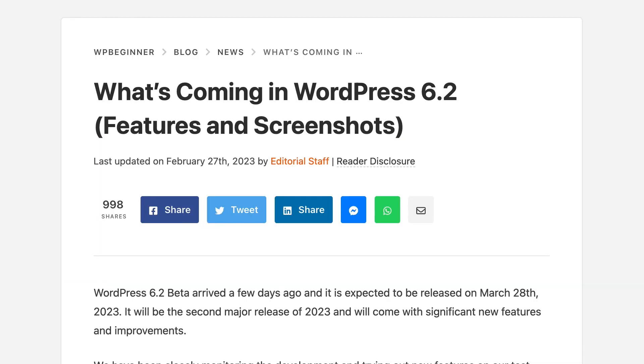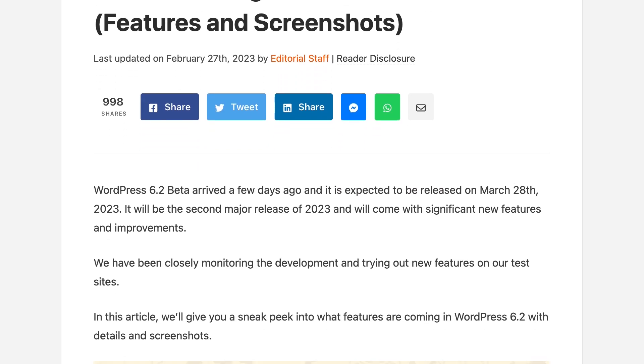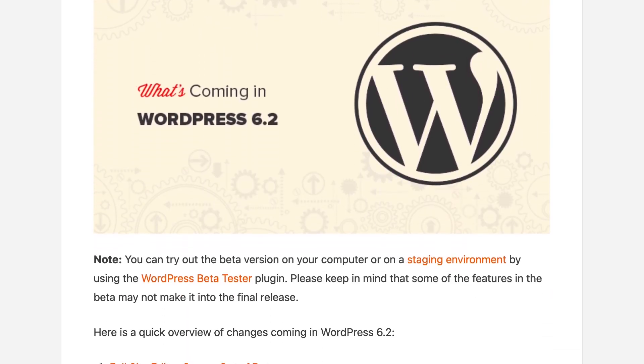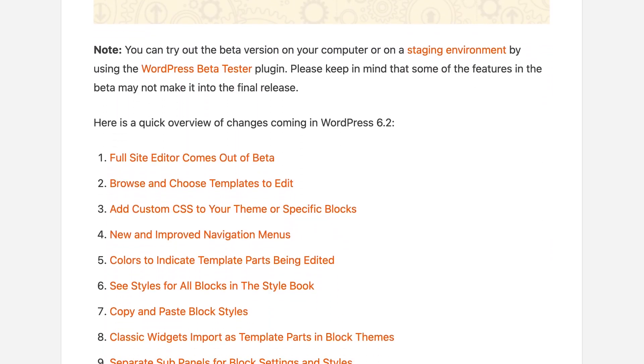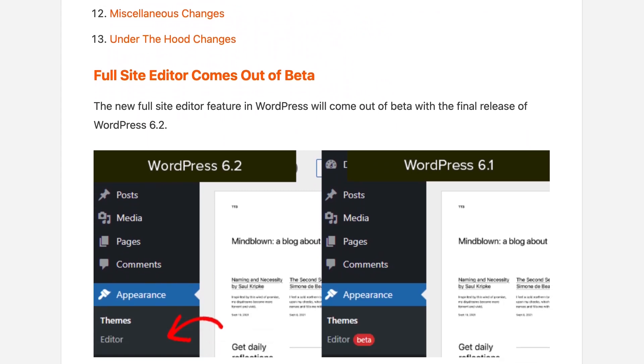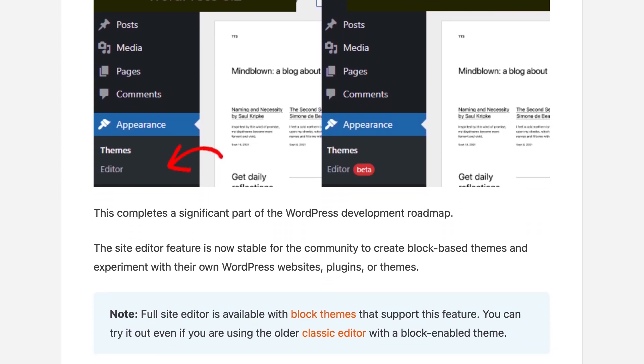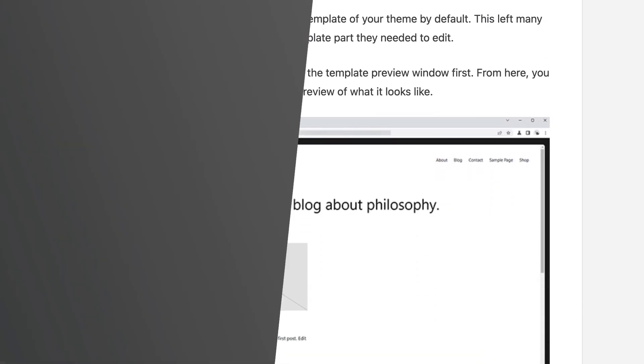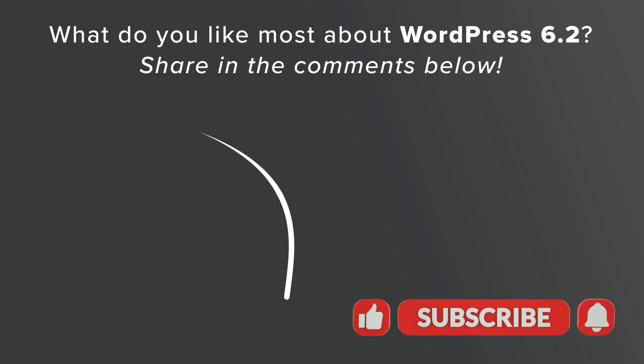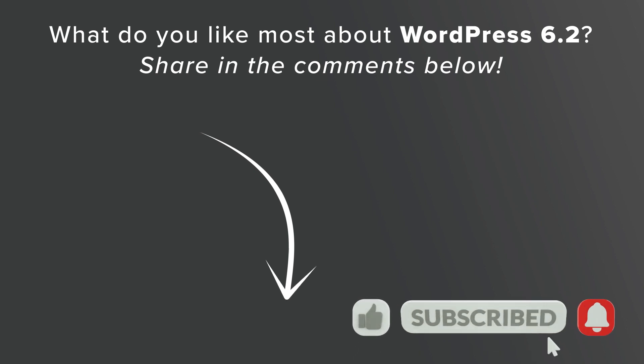And as always, they've done a ton of under-the-hood changes intended for developers that you can check out in our written tutorial if you want to see some of those. And as always, let us know in the comments below which is your favorite feature that they've added. And thanks for watching.